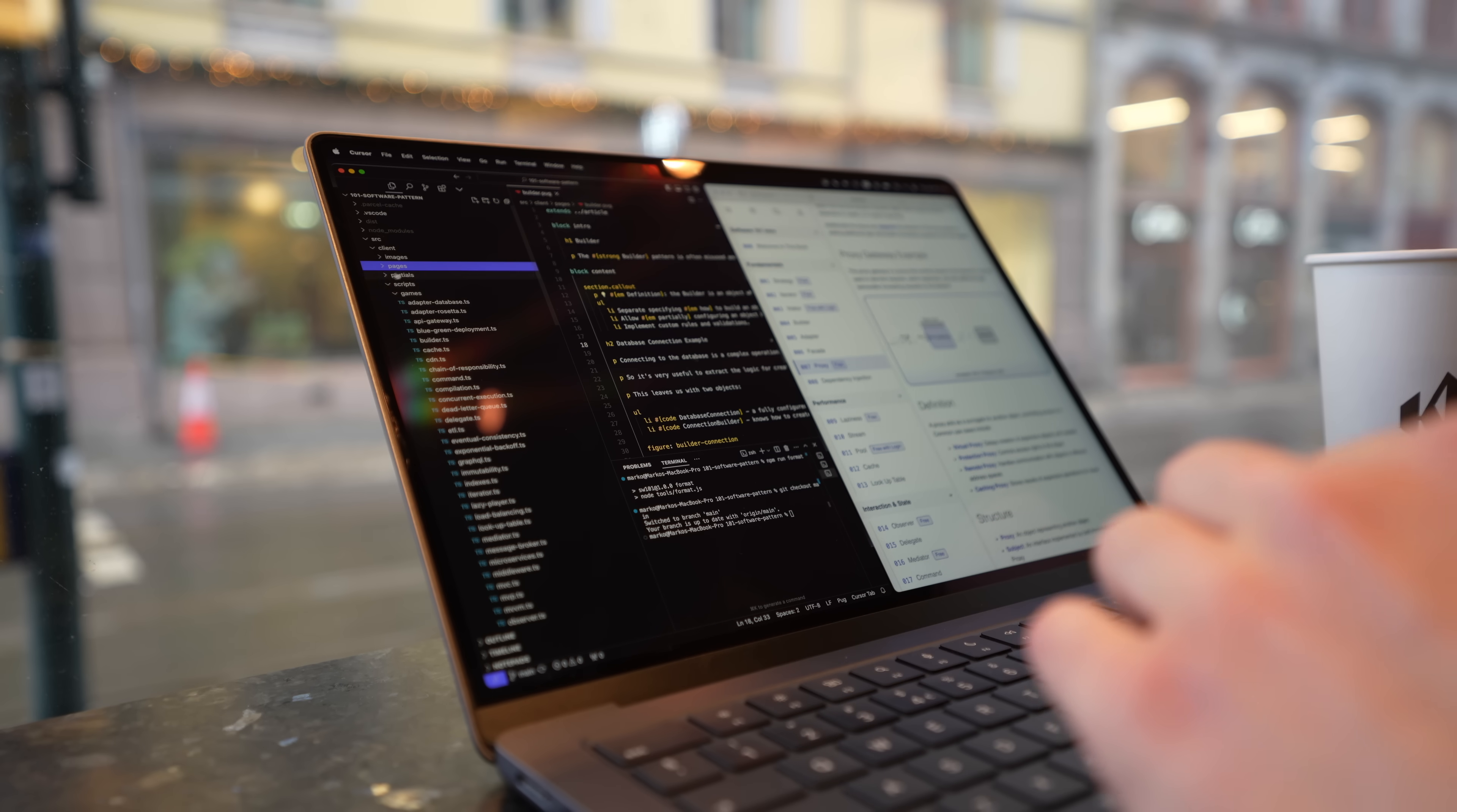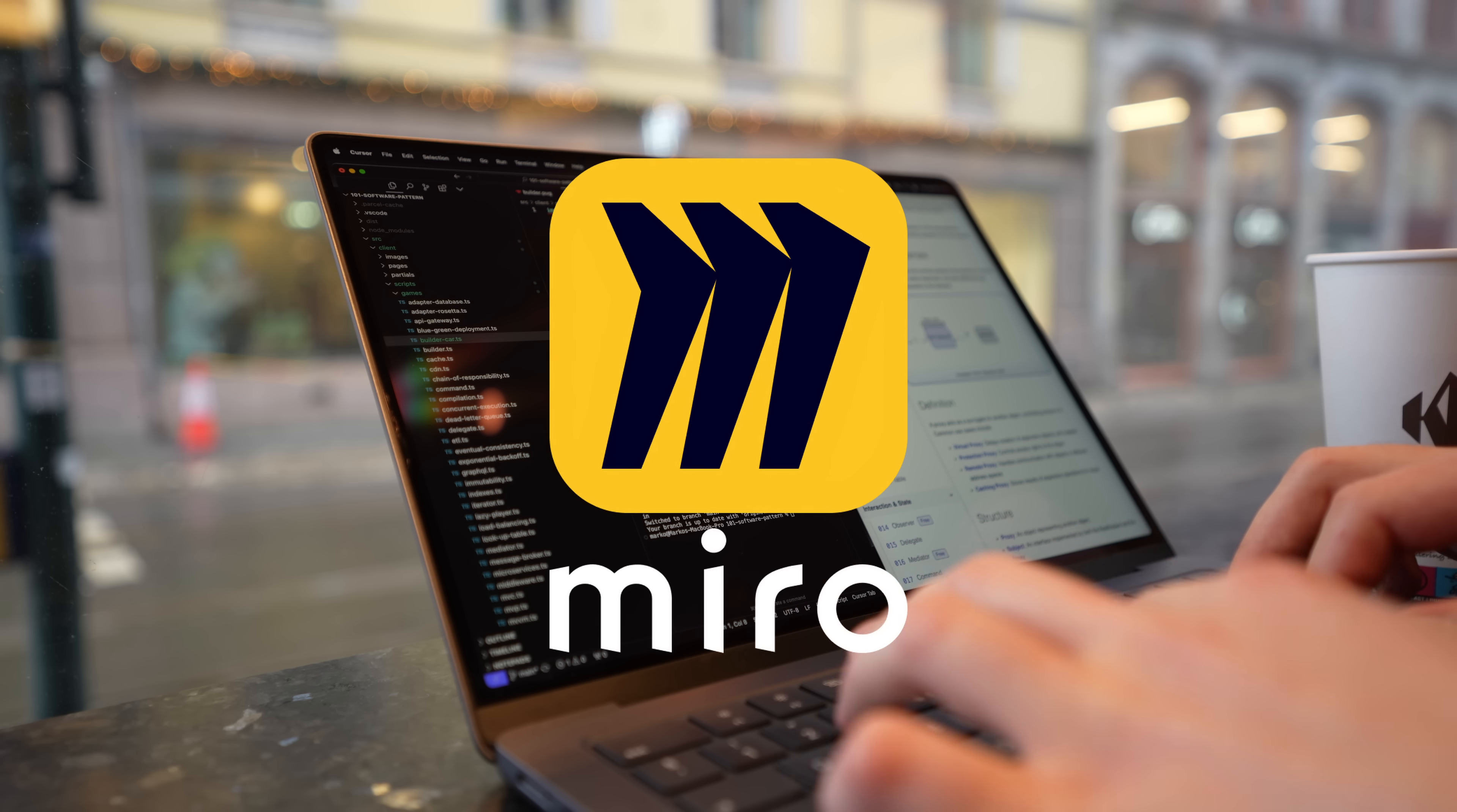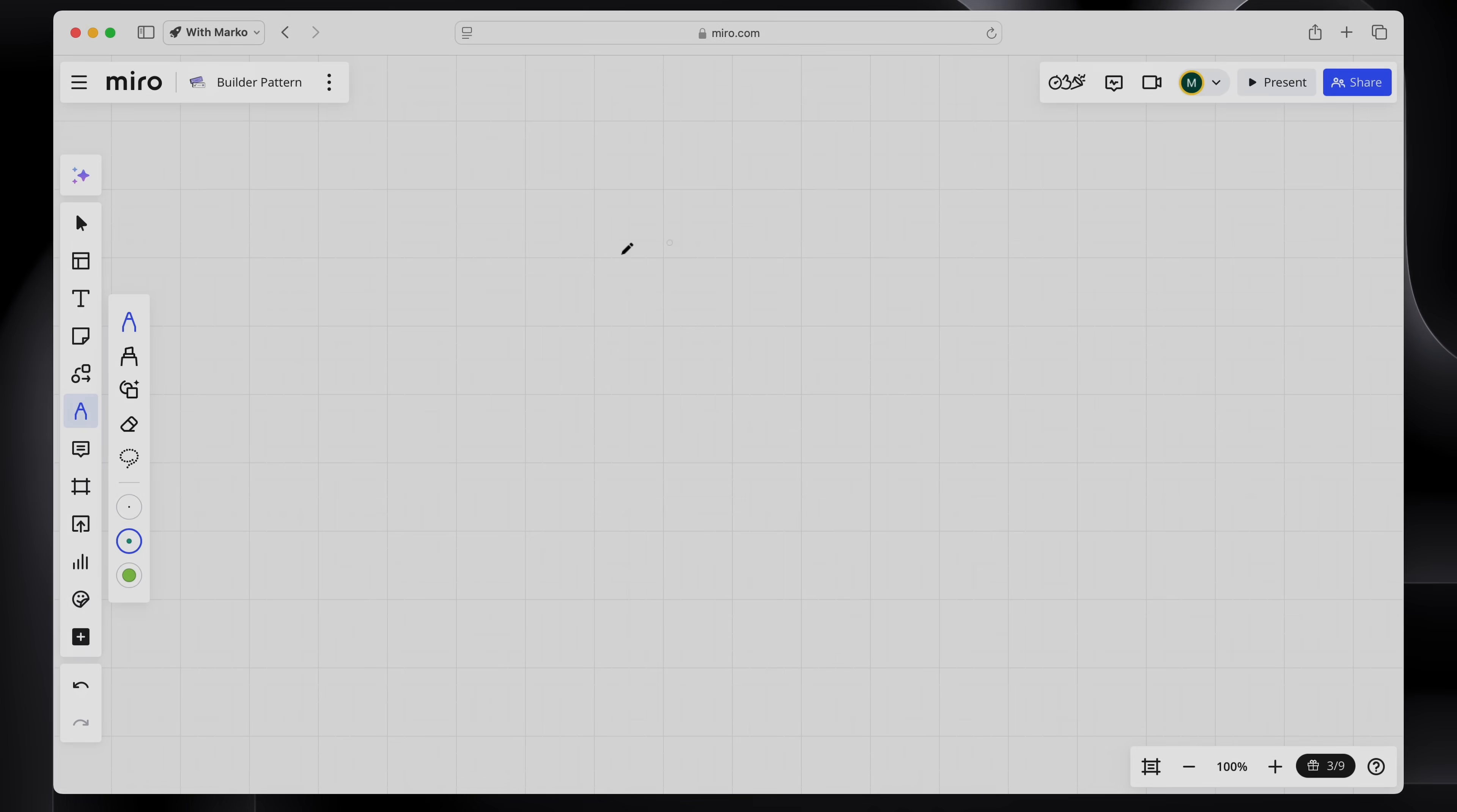I'm coding all of these illustrations completely from scratch using JavaScript and SVG. And as I'm setting up a new file here, this video is sponsored by Miro. So let's use that to quickly sketch out what I'm going to build, and I'm gonna try and explain the builder pattern as well for those of you who don't know.